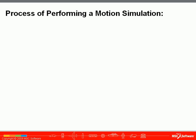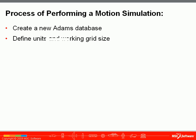The process of performing a simple motion simulation begins with creating a new Adams database. Then we will define our units and our working grid size. We will import, or in this case create our own, geometry.